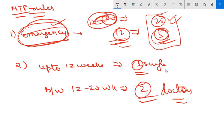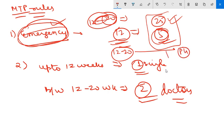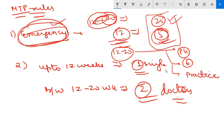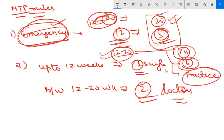Between 12 to 20 weeks, the RMP must have either a postgraduate degree in obstetrics and gynecology, six months of house surgeonship in obstetrics and gynecology, or one year or more in practice of obstetrics and gynecology. If any of these three conditions is satisfied, then he or she can perform MTP in 12 to 20 weeks of pregnancy. This is the basic rule.